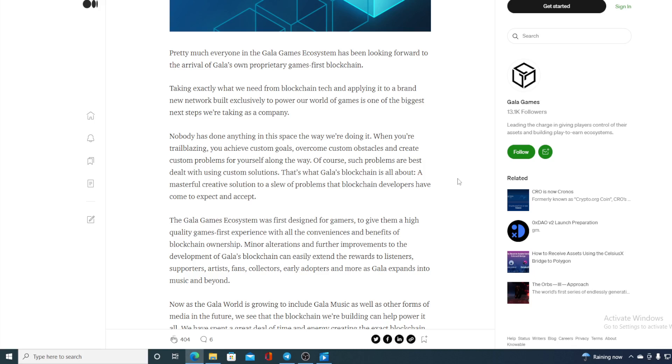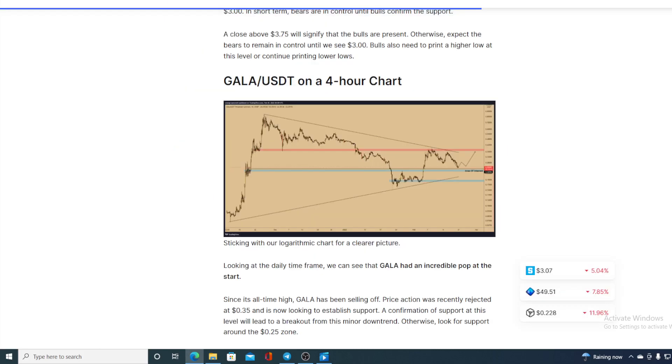Also, guys, if we continue with this news regarding Gala Games and Gala Token, I cannot not share this with you. Check this out.